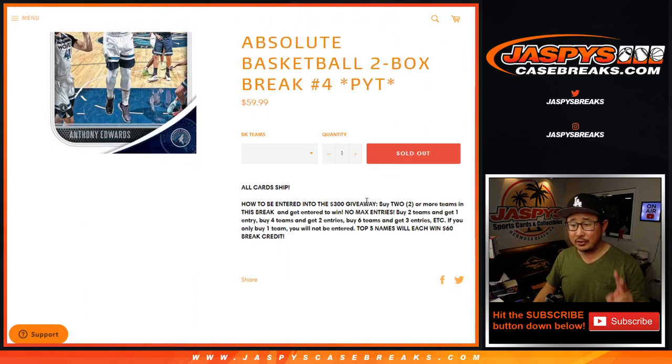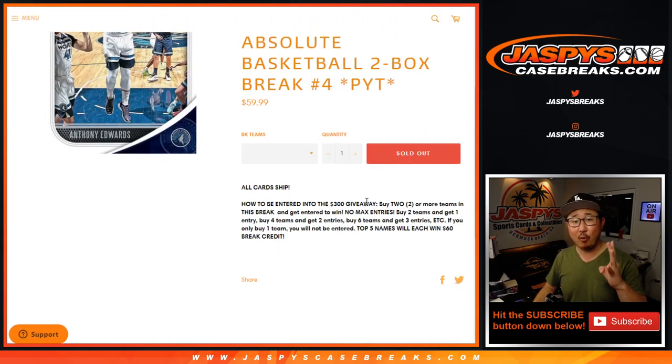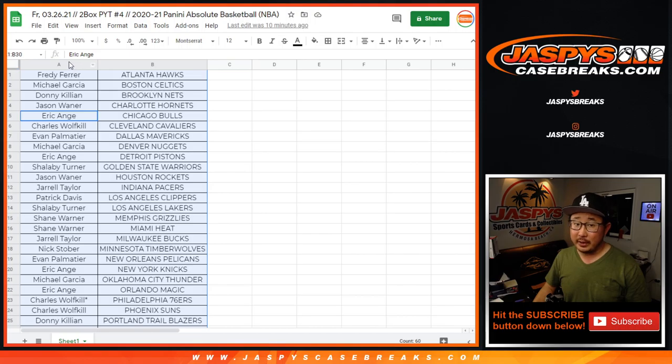You have to buy at least two teams to get one entry. Four teams gets you two entries, so on and so forth. Basically buy an even number of teams and you'll be in the entry.